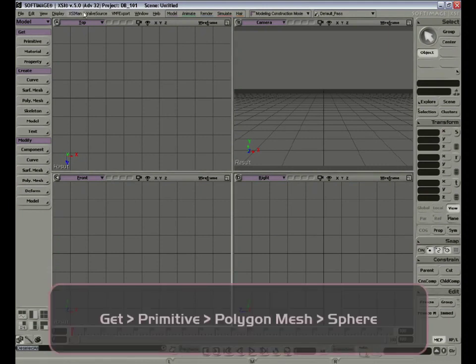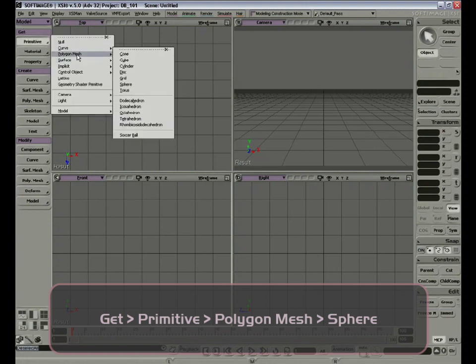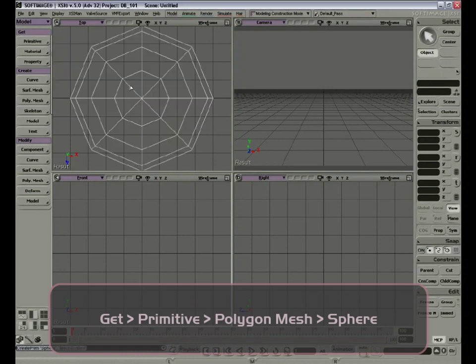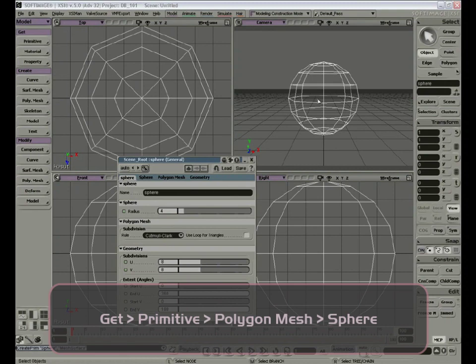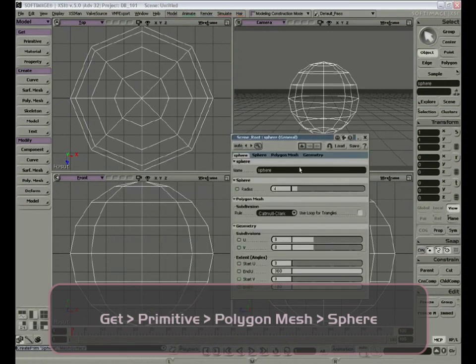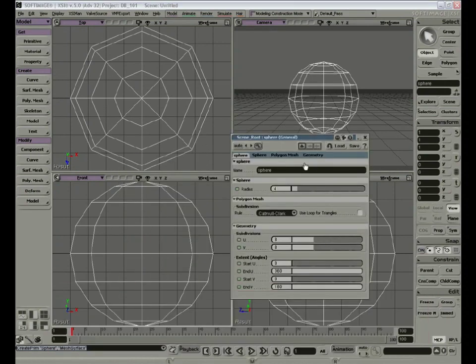Let's get our first model, a sphere. Under Model, select Primitive, Polygon Mesh, Sphere. The window that appears is called the property editor. We'll go through the property editor in the next couple of chapters. For now, let's just close the window.